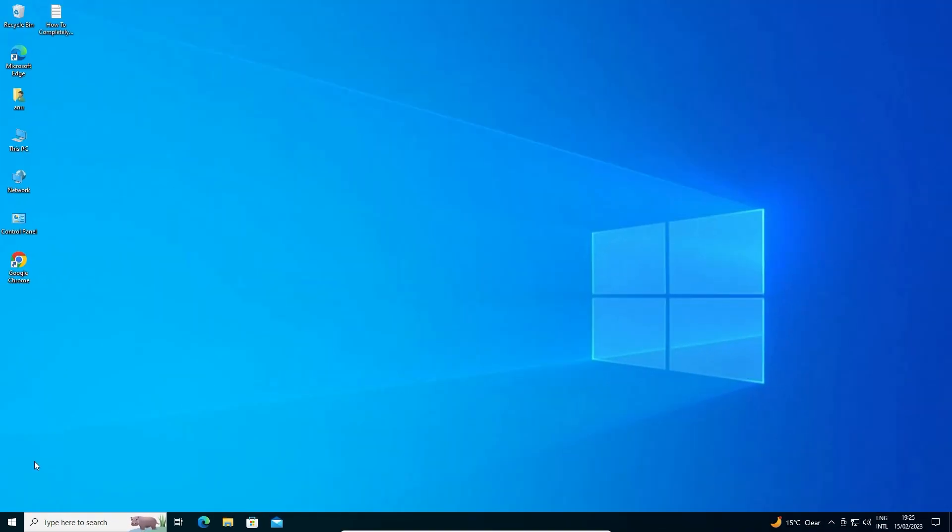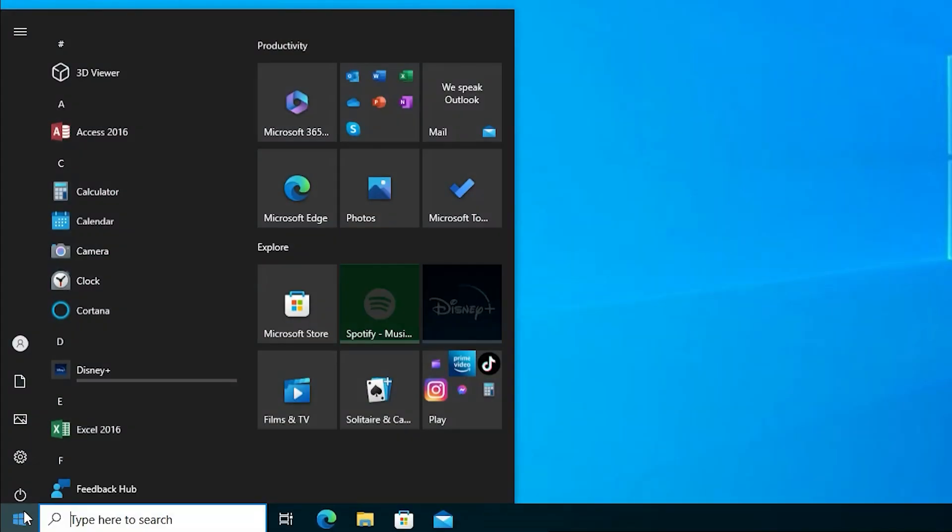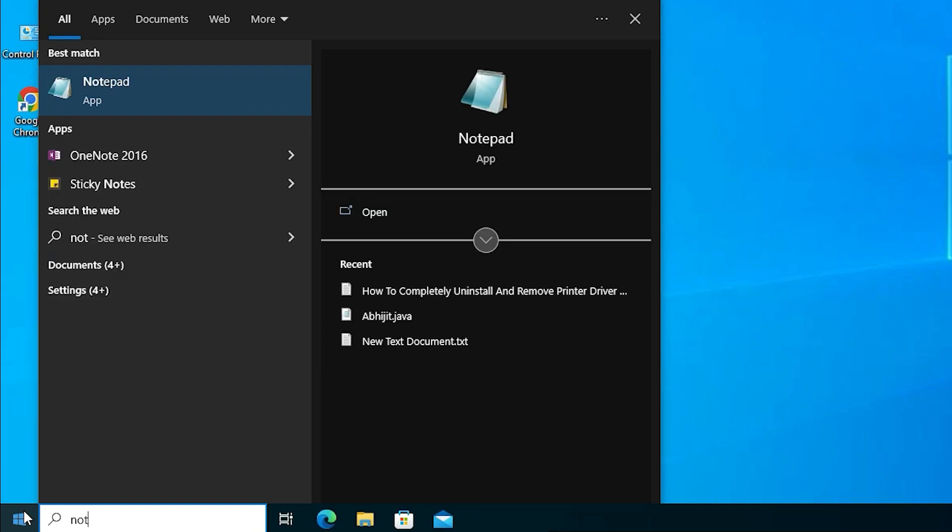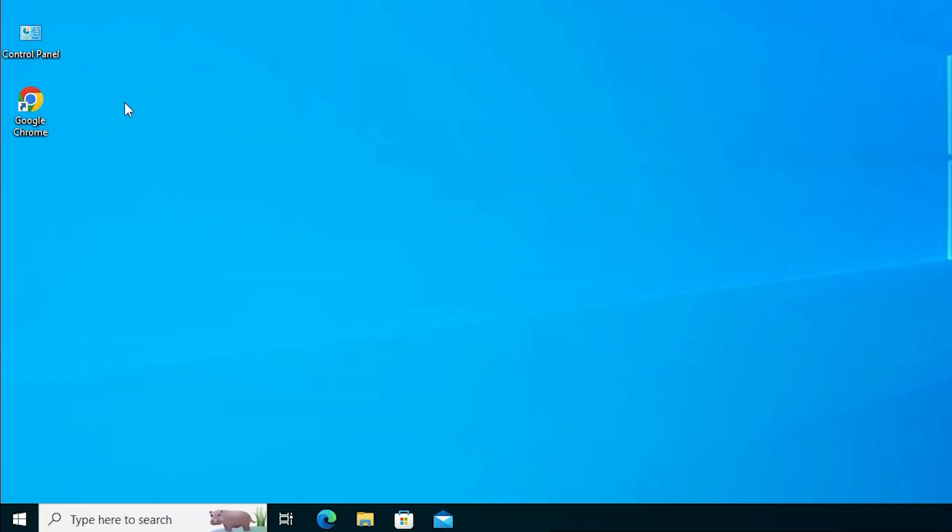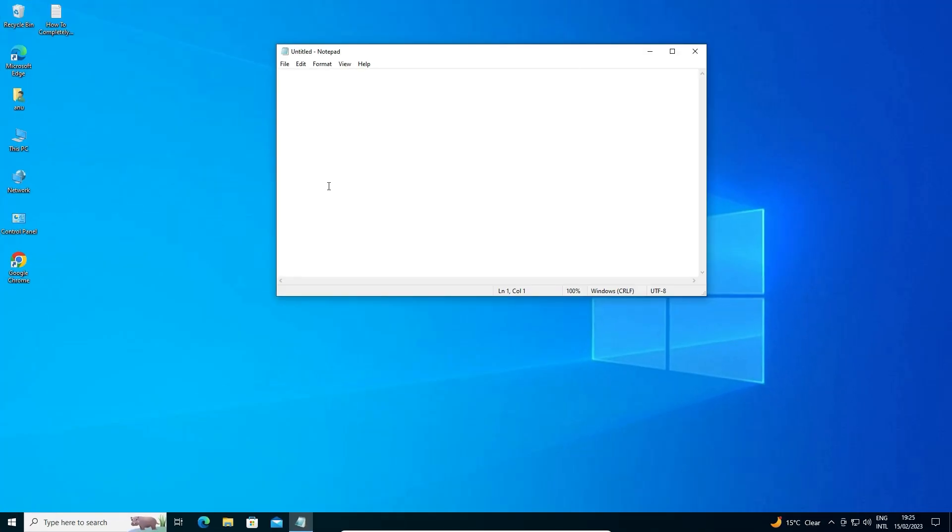After restart, just go to start and type notepad. Here is our notepad. Just click on the notepad and our notepad is open on our PC. So guys, this is the simplest way to fix notepad is not found or corrupted in Windows 10 operating system.